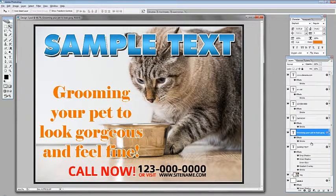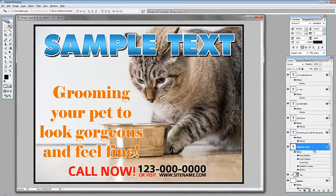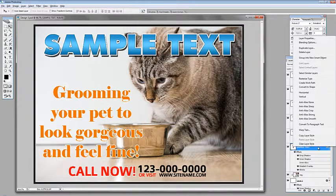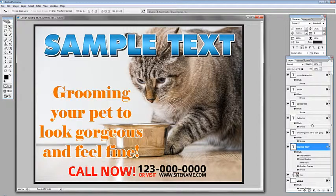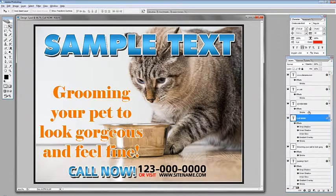We can edit the other text layers using the same procedure, or we can copy the styles. For example, for the 'Call Now' text layer, right-click on the source layer and hit 'Copy Layer Style', then go to the target layer, right-click, and select 'Paste Layer Style'. Now we have duplicated the style of our main text to our secondary text.